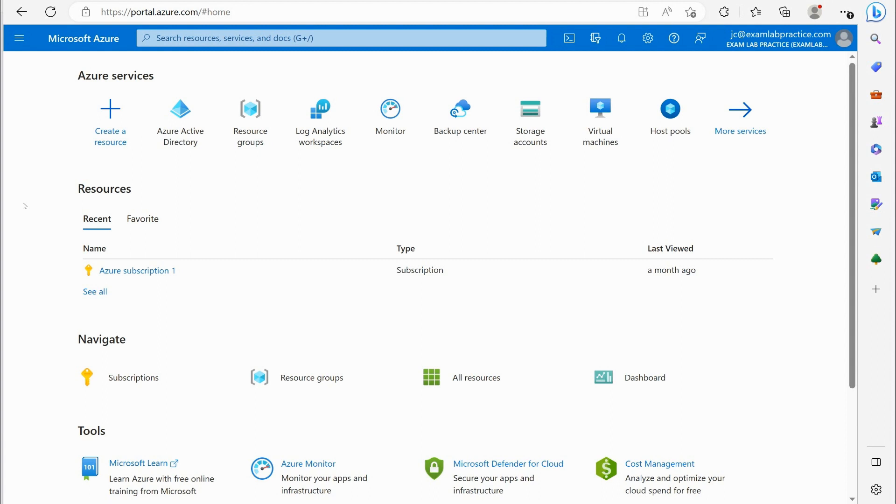Of course with Microsoft 365 there are certain things that are included, with Azure AD there are certain things are included. It all ties together so I want to talk a little bit about that.